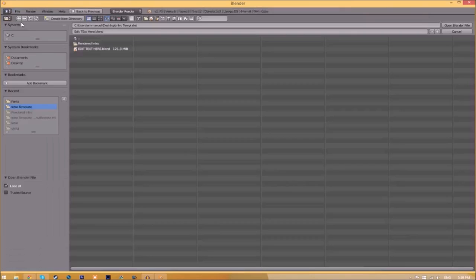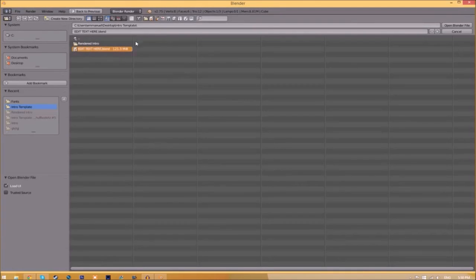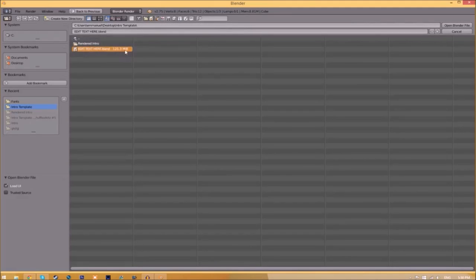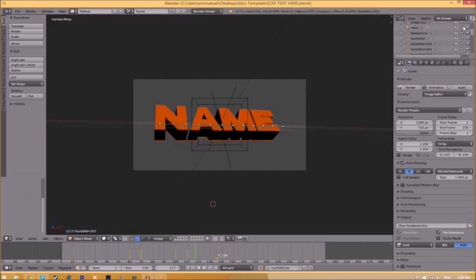Find wherever you saved your Blender intro template. We saved ours on our desktop in the intro template folder, so we just select it and click Open Blender File. Now we've opened up the Blender file.